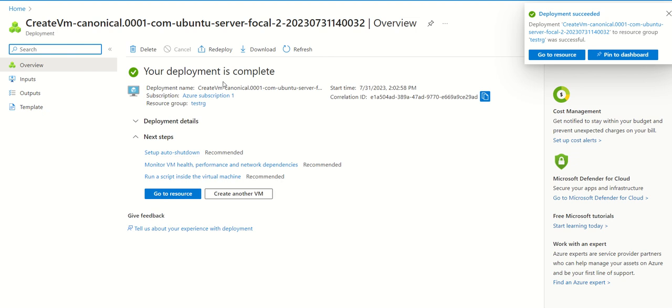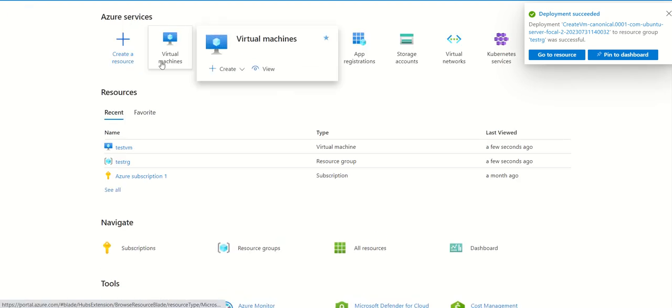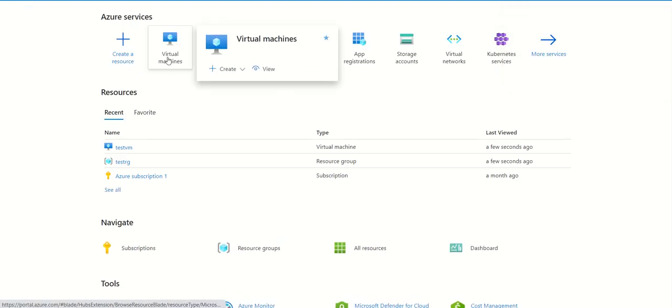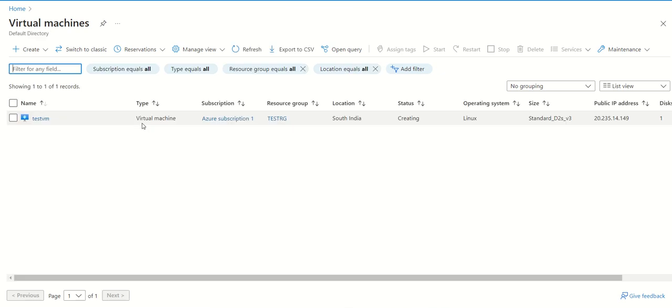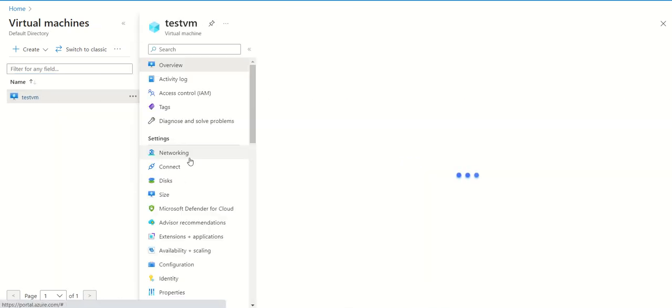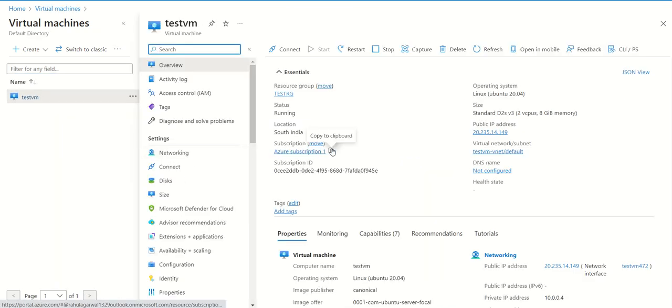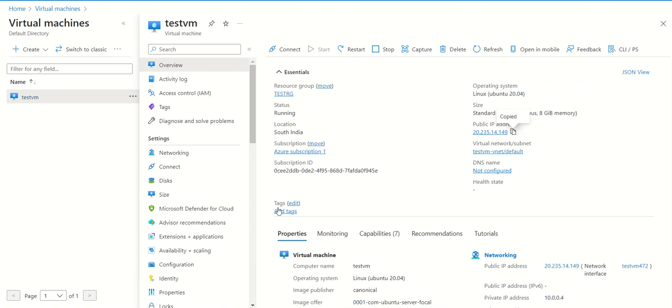We can see the deployment is complete. We can go to home and we can go to virtual machine. You can see test VM is here. We can go here and we can copy this public IP address. Then we can go to PuTTY.